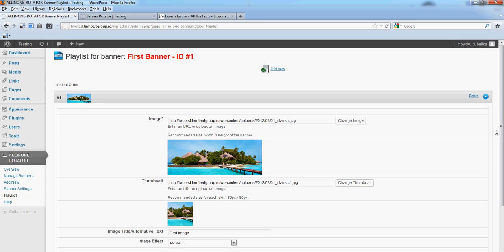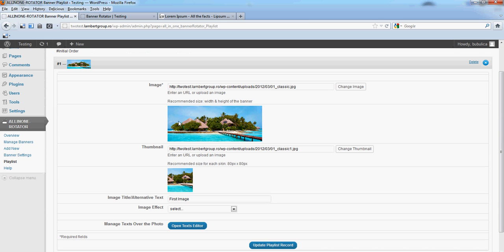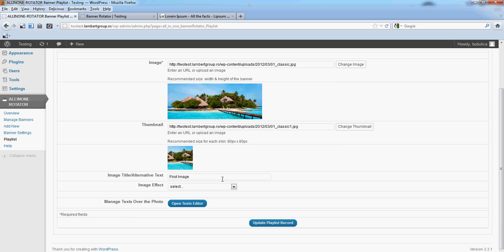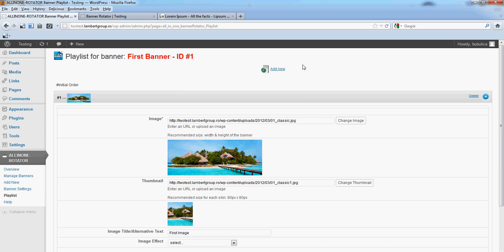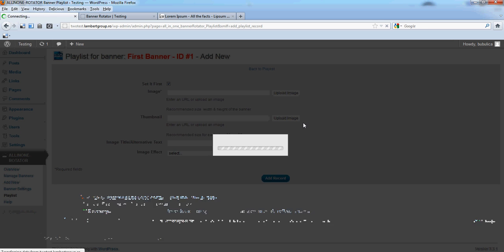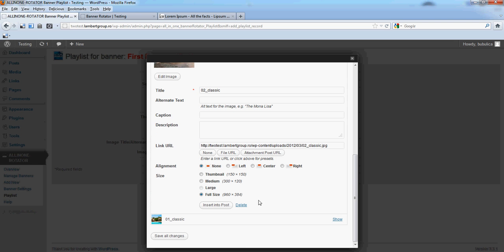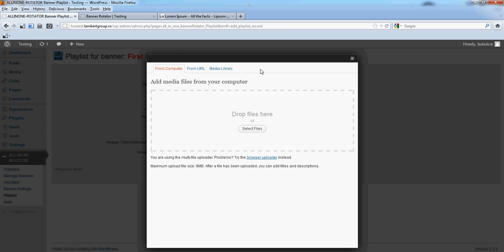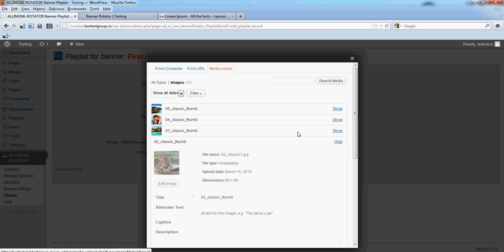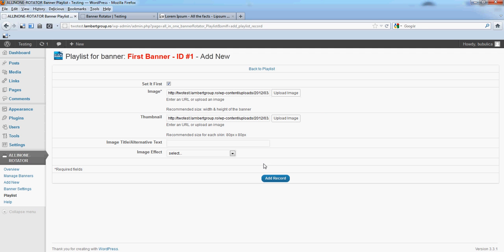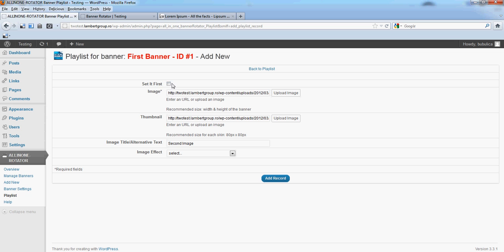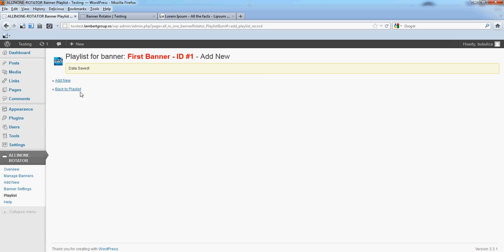You will see the image has been added with the necessary files. Now let's add a new one. Upload from the Library, and we'll put it second, then record back to the playlist.